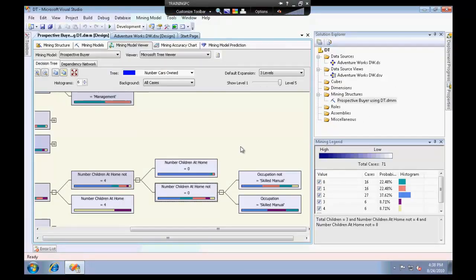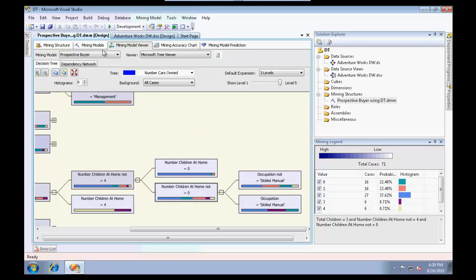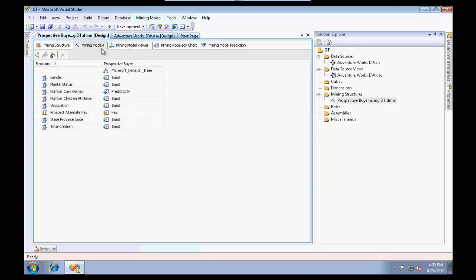The second example I can give you is how to determine whether a customer would be profitable or not. So profitability analysis. Let's try to build four models out of this and analyze which is the best model.